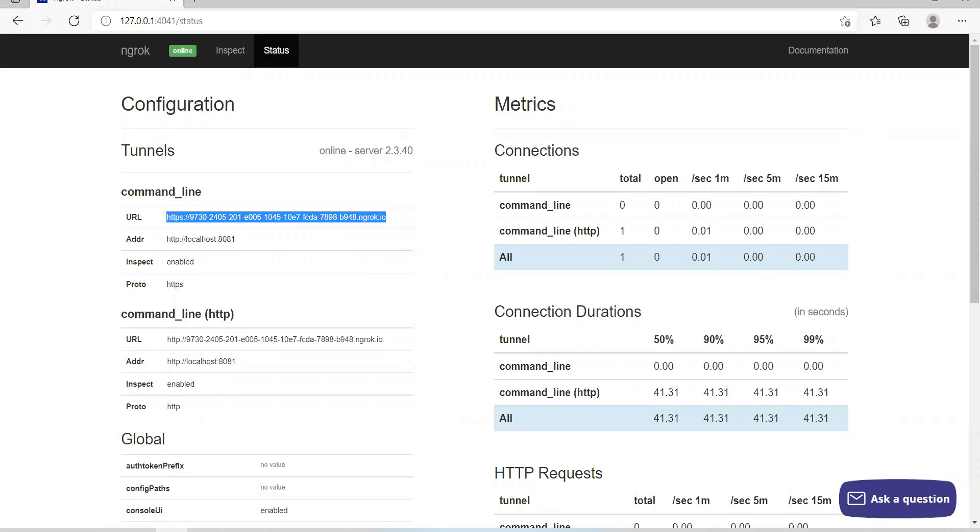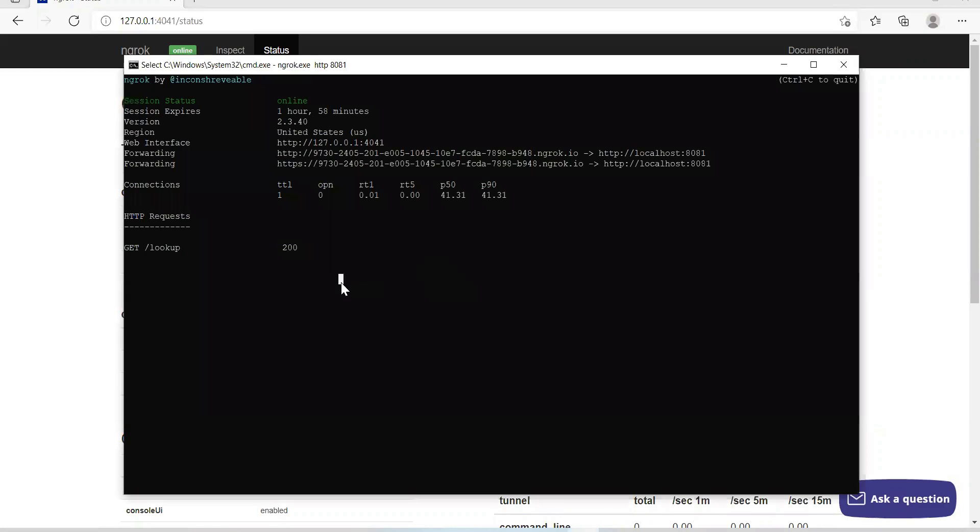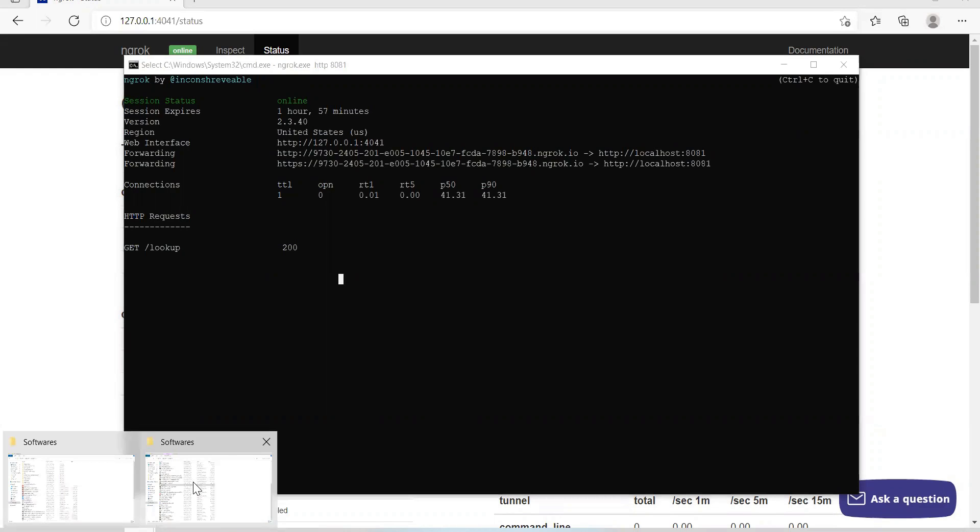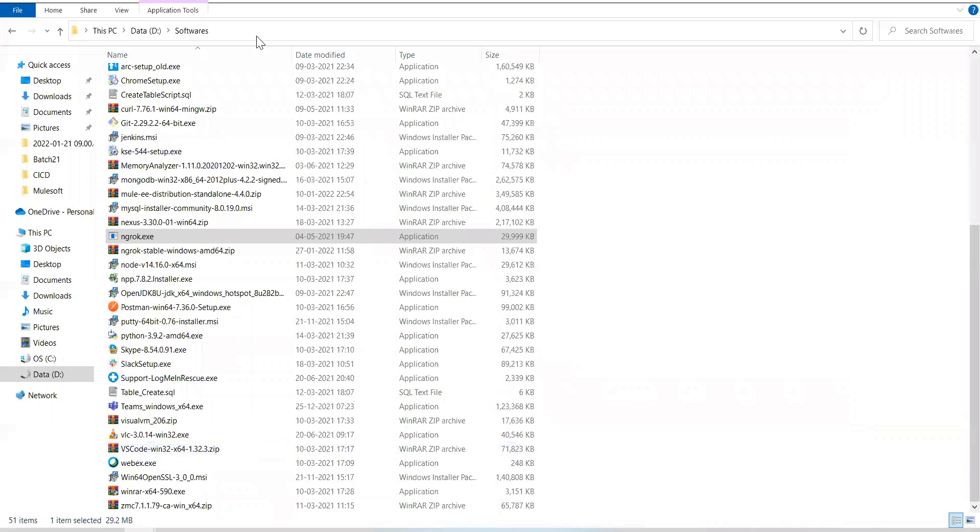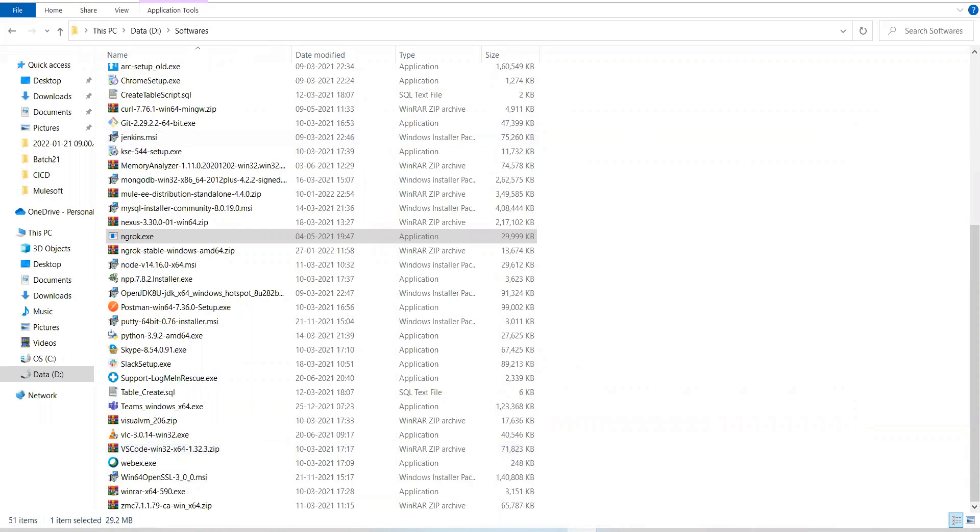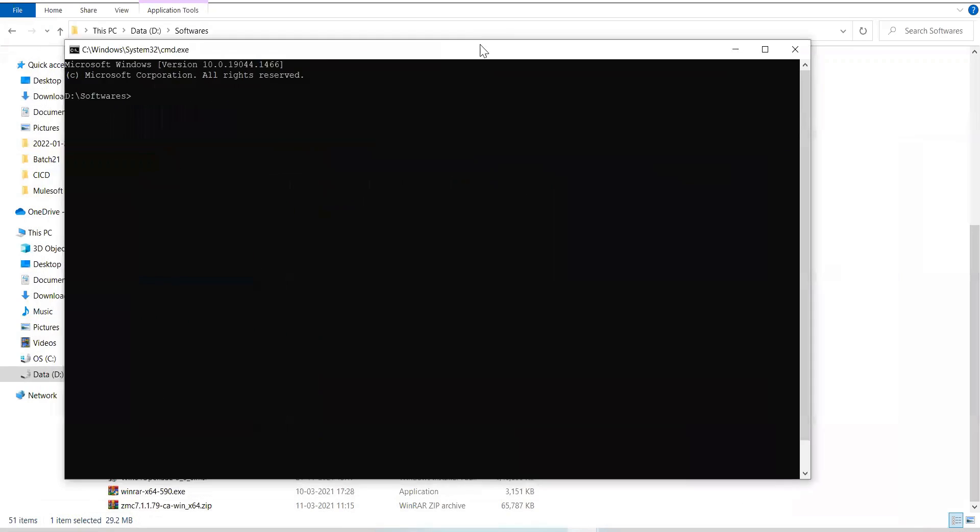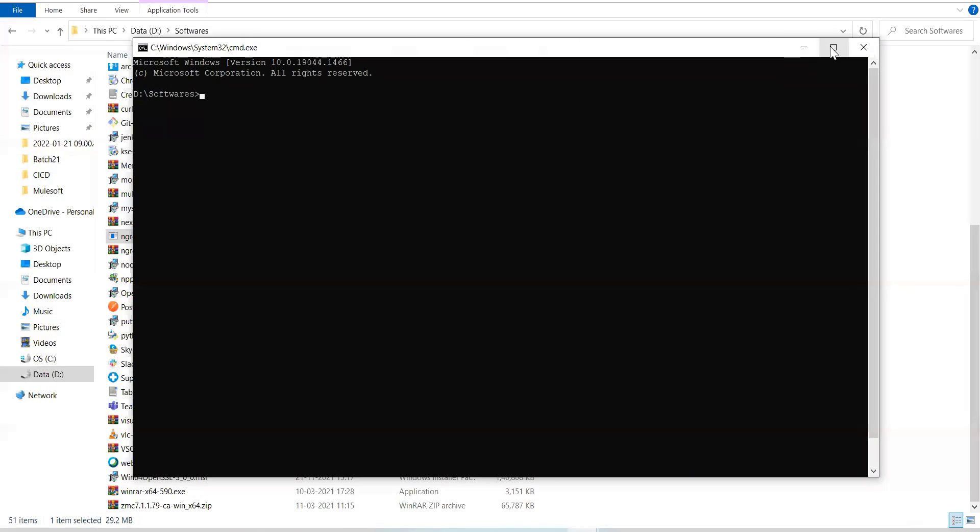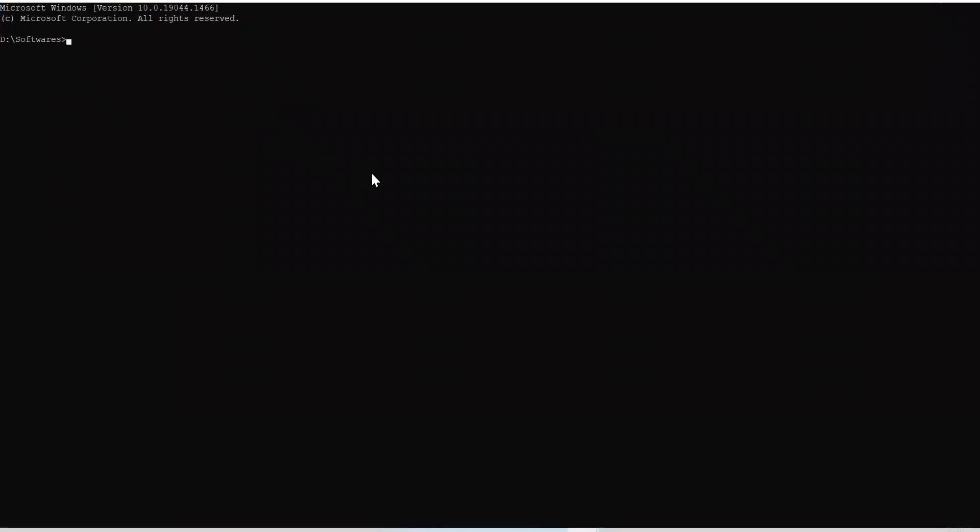As I said, you can secure your tunnel. So for that, you need to create account. And then, simply, you can go to your tunnel, and once you sign up, you create account.